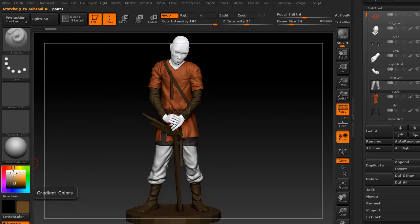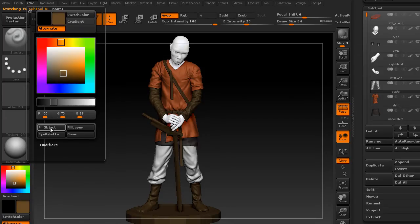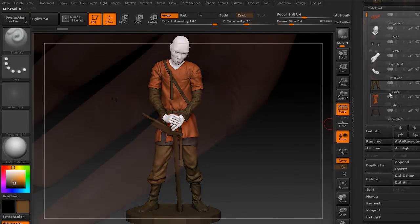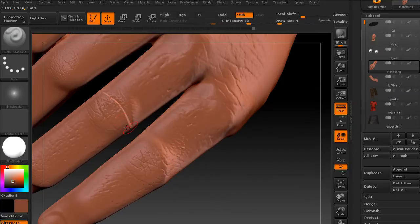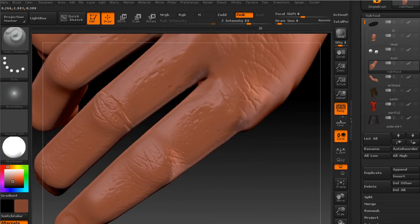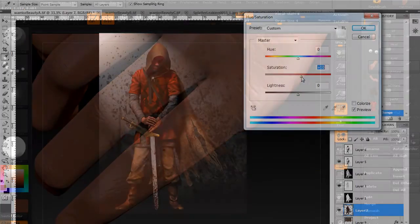So by the end of the training you will learn how to take your simple sketch and work it all the way through to a nice piece you can use for your reel or just display on your website.